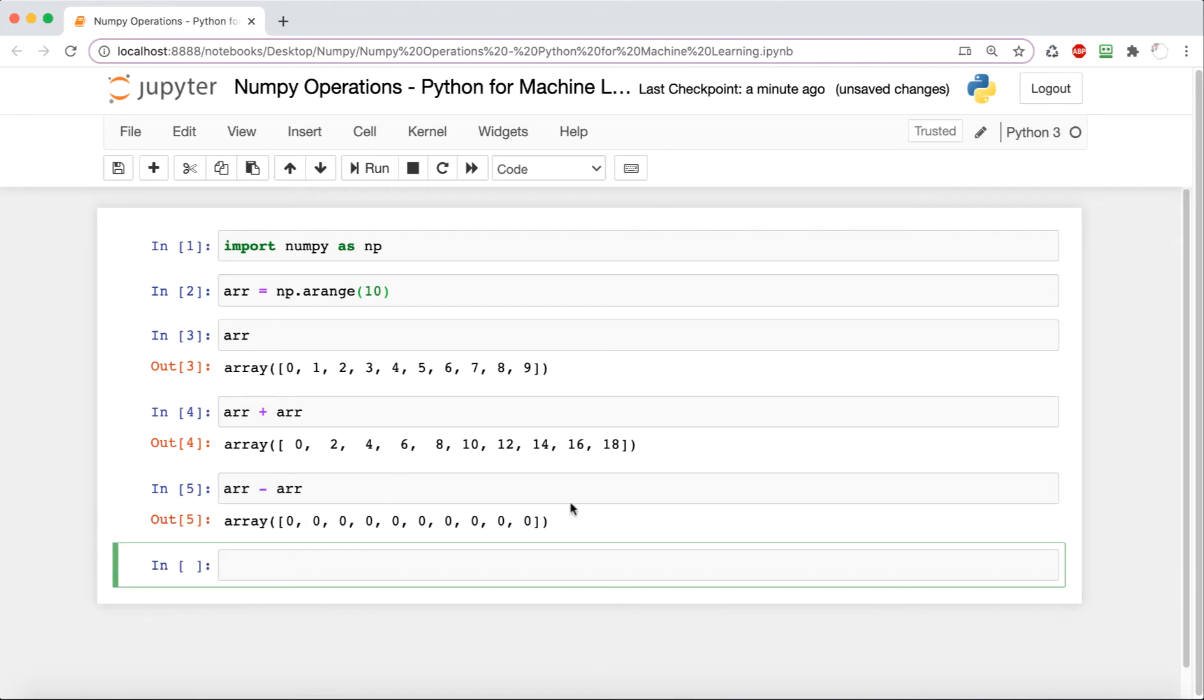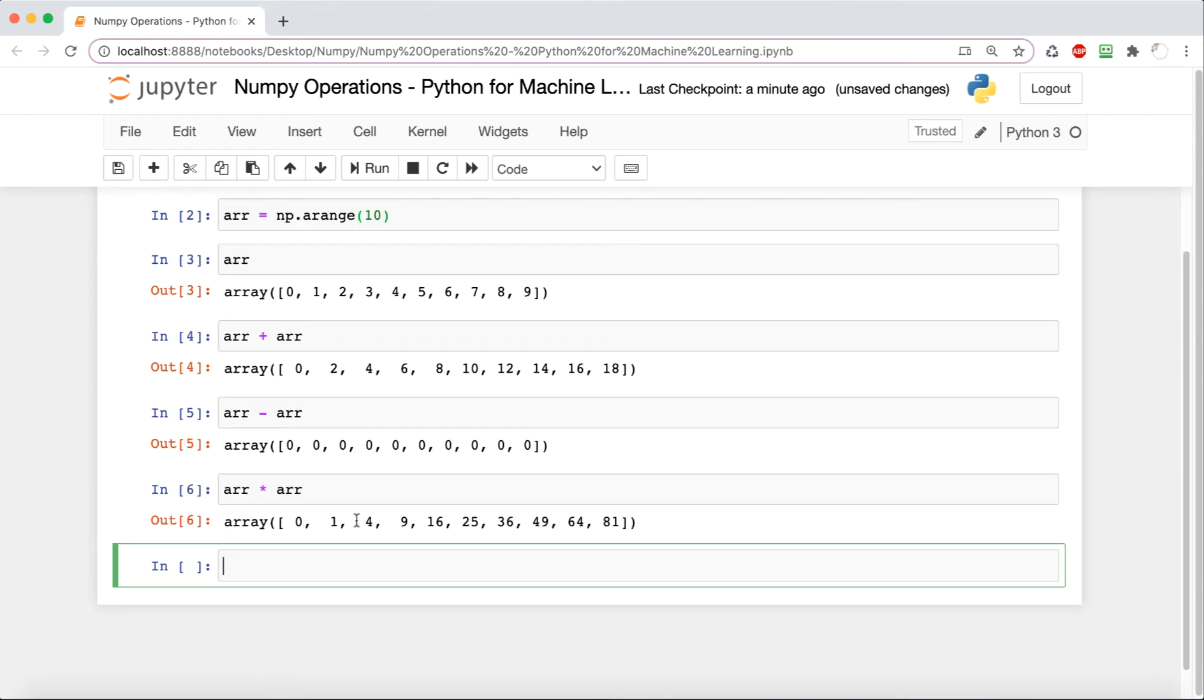Now we're going to try doing some multiplication. This is just going to perform element-wise multiplication, so it's just going to multiply each number by itself in this case.